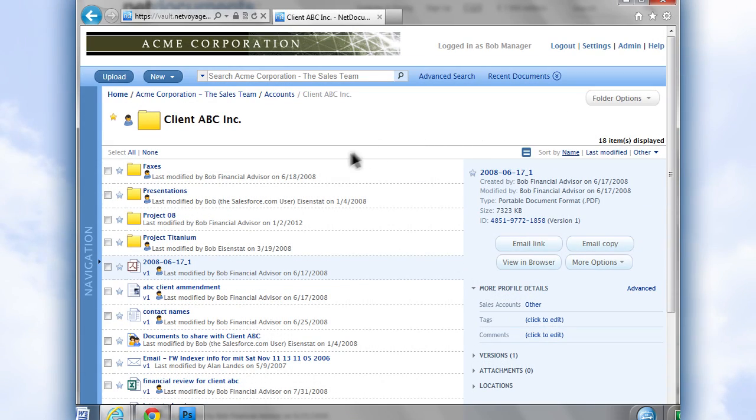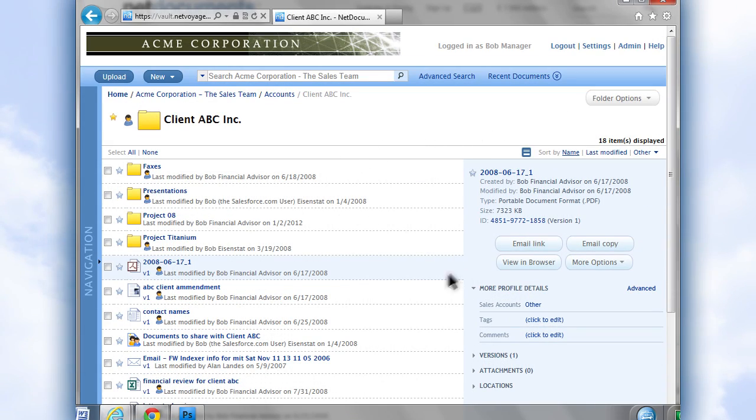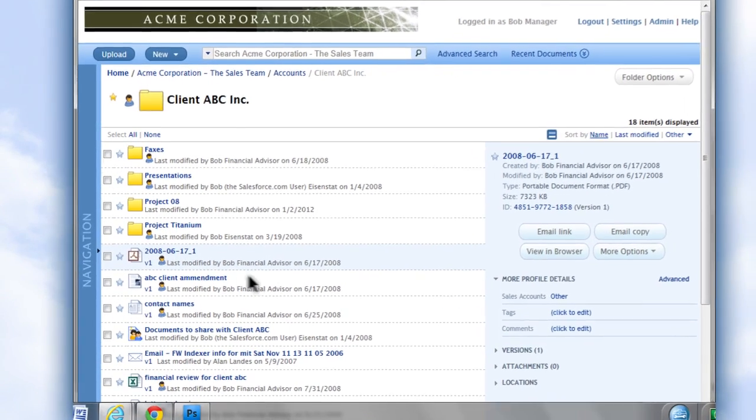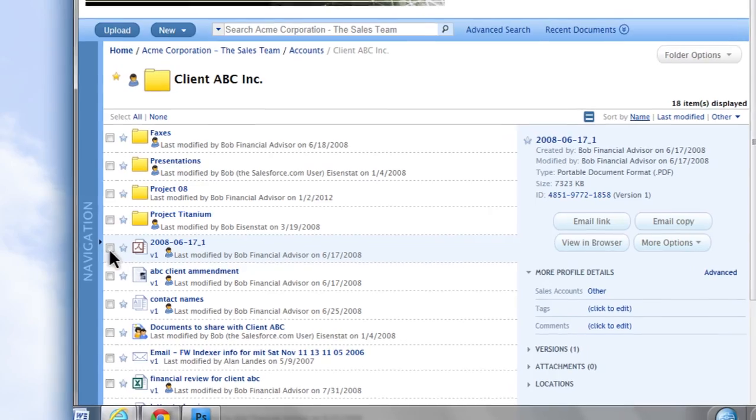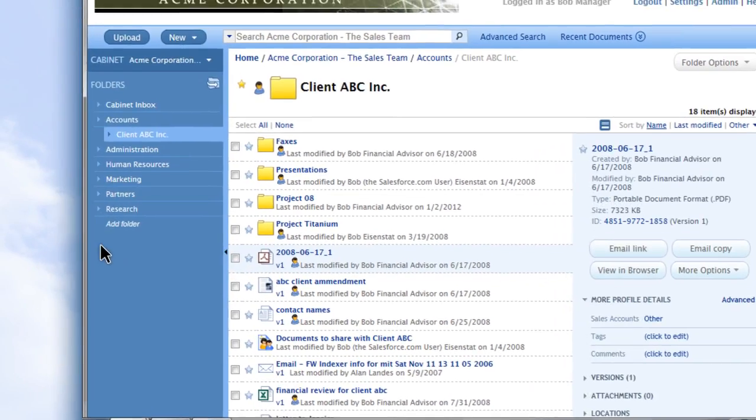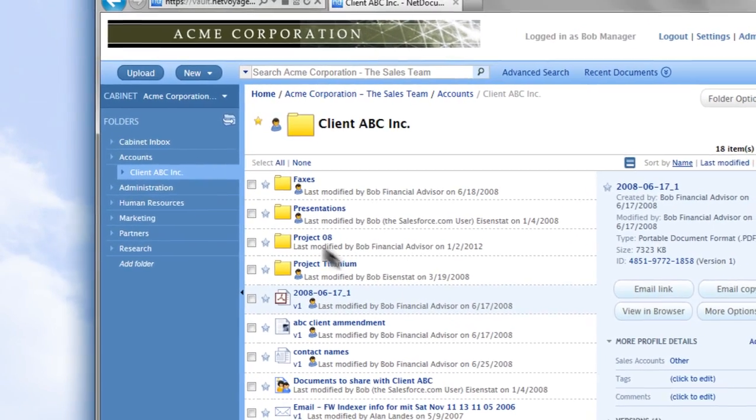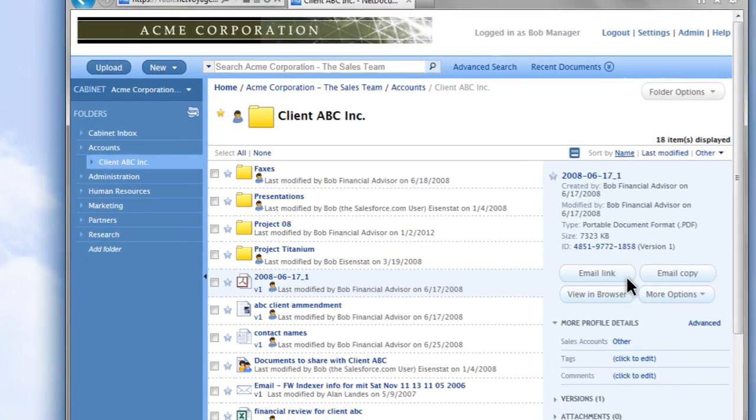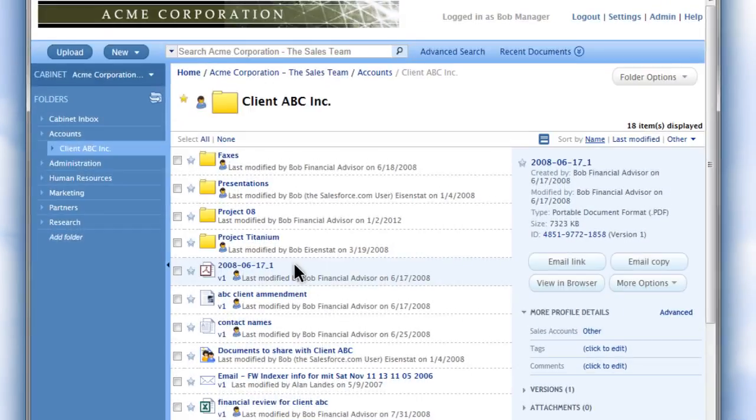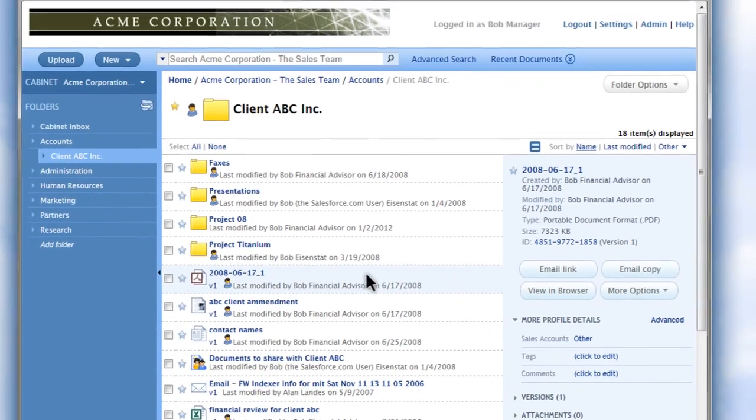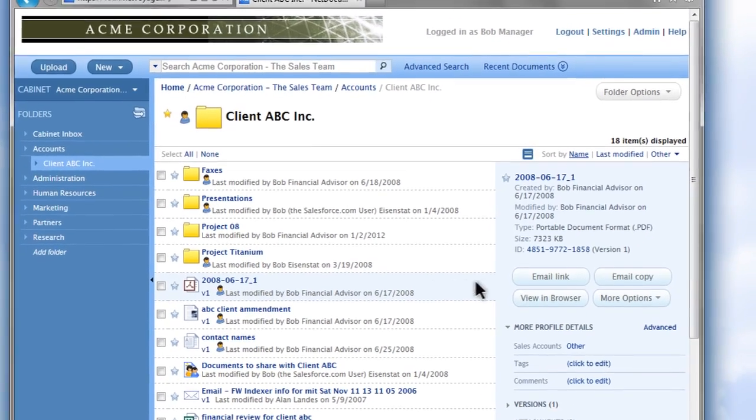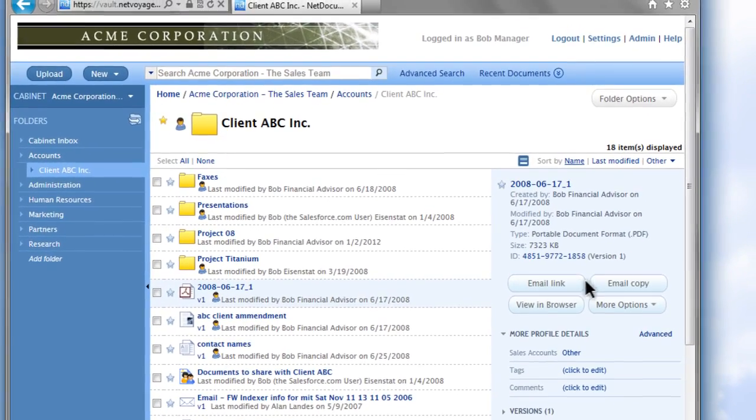Customize and design your NetDocuments account to fit the way you do business. Organize your documents by folders and immediately share them with your team. It's easy to add documents and there are several ways to do so.